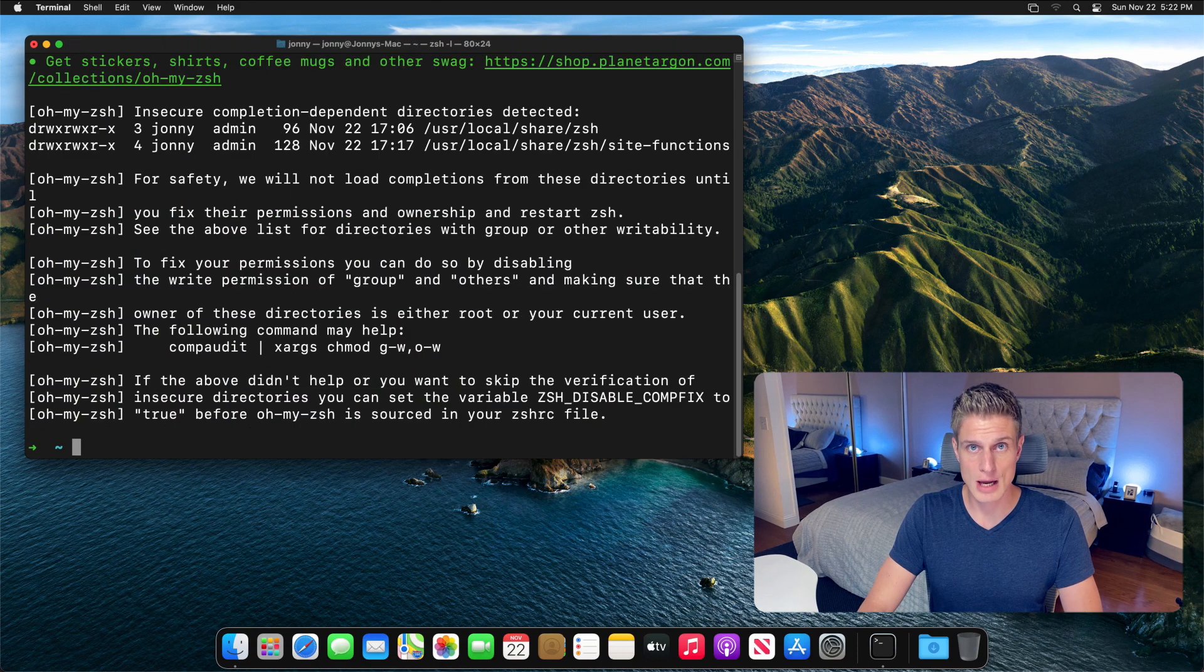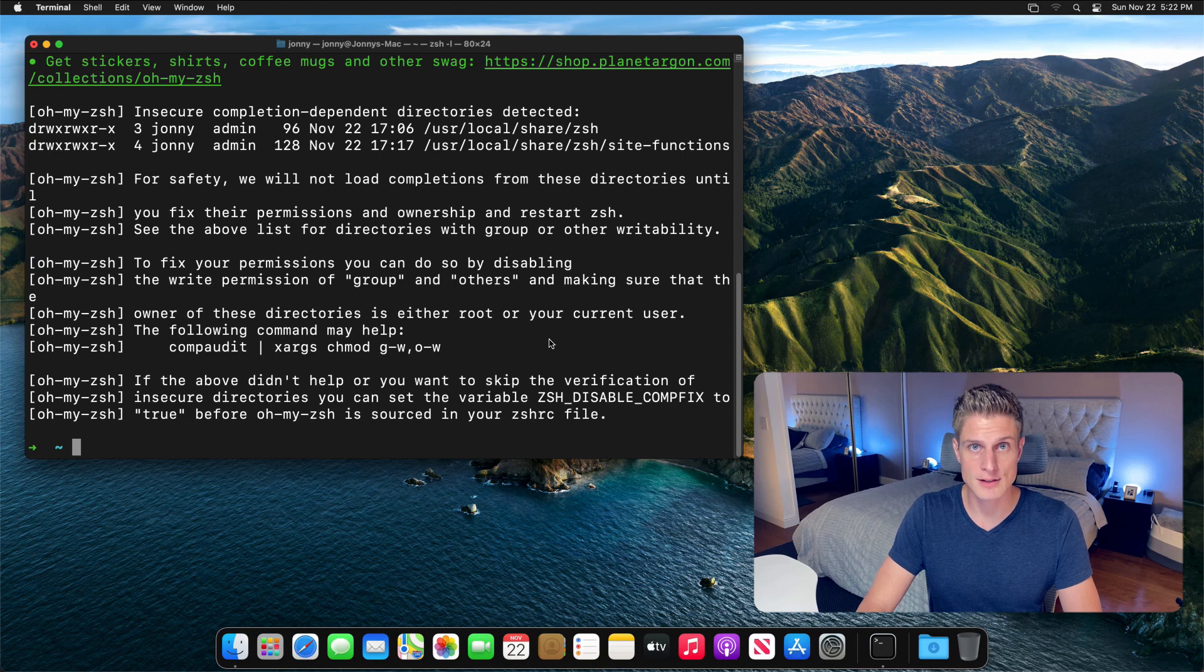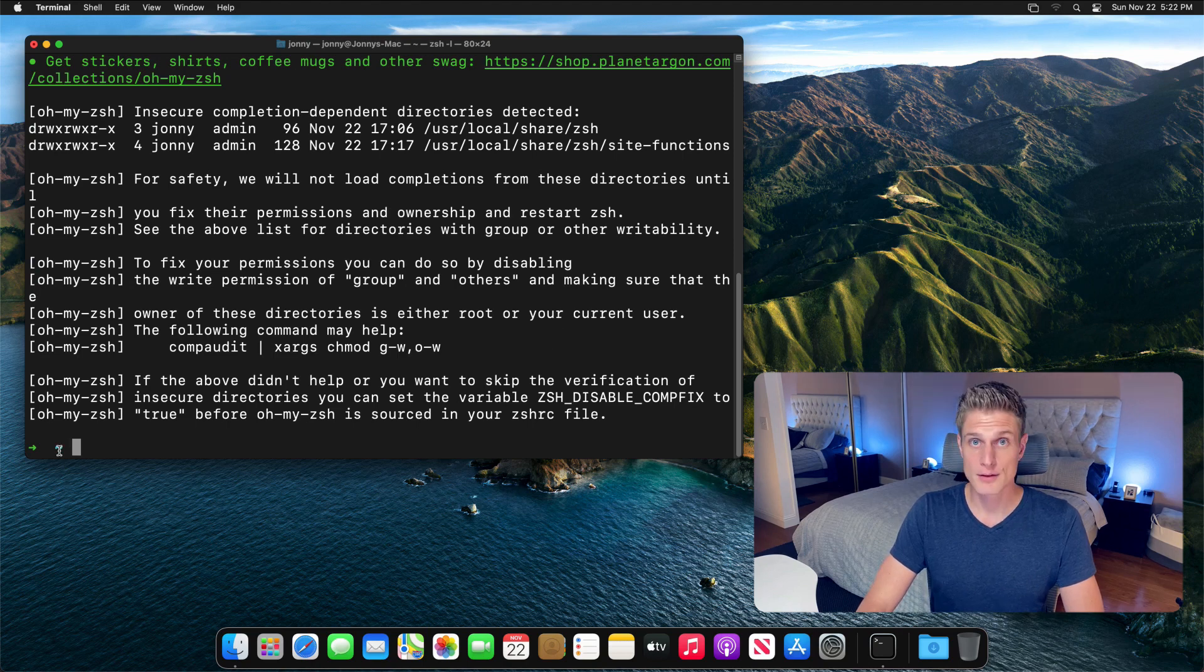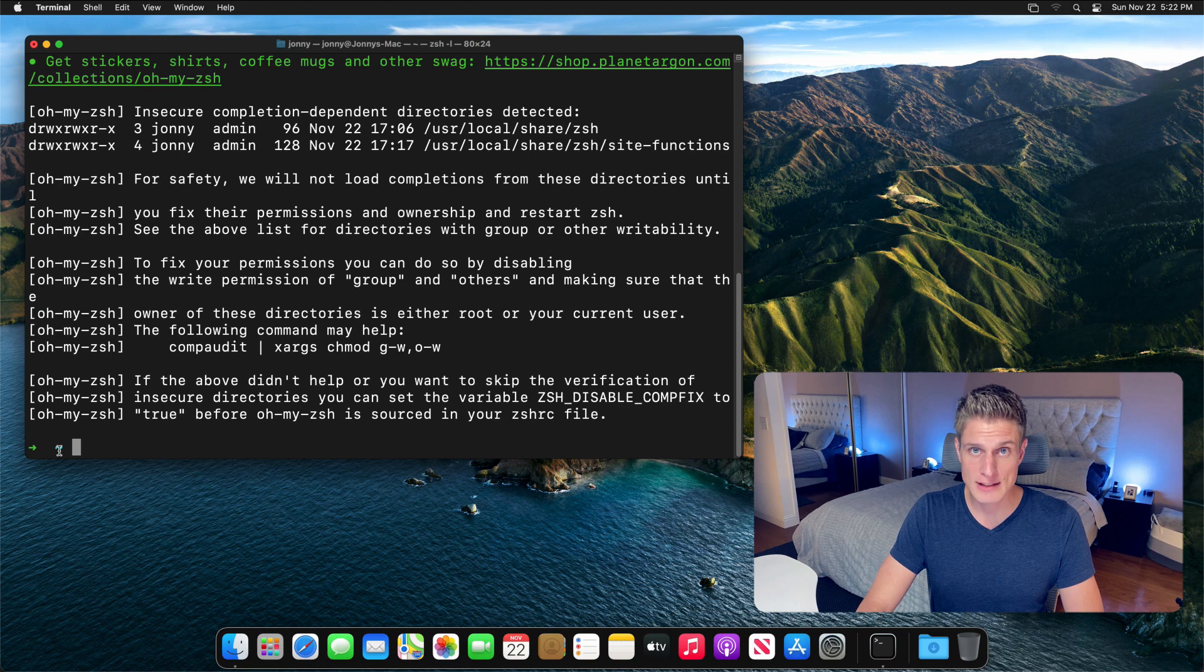Now, this is the first time your terminal looks a little different, as you can tell by this arrow and the squiggly line. This is because now we are officially in zsh, not in bash anymore.